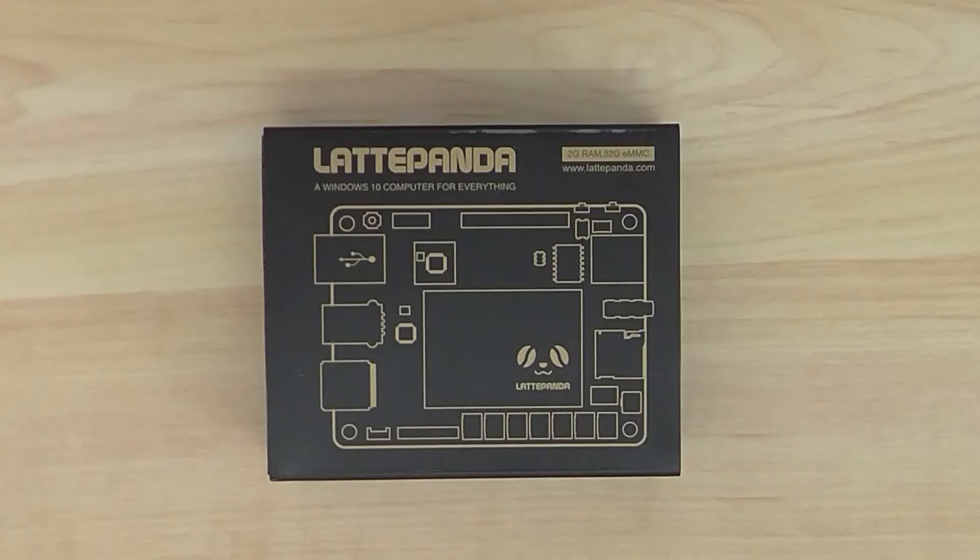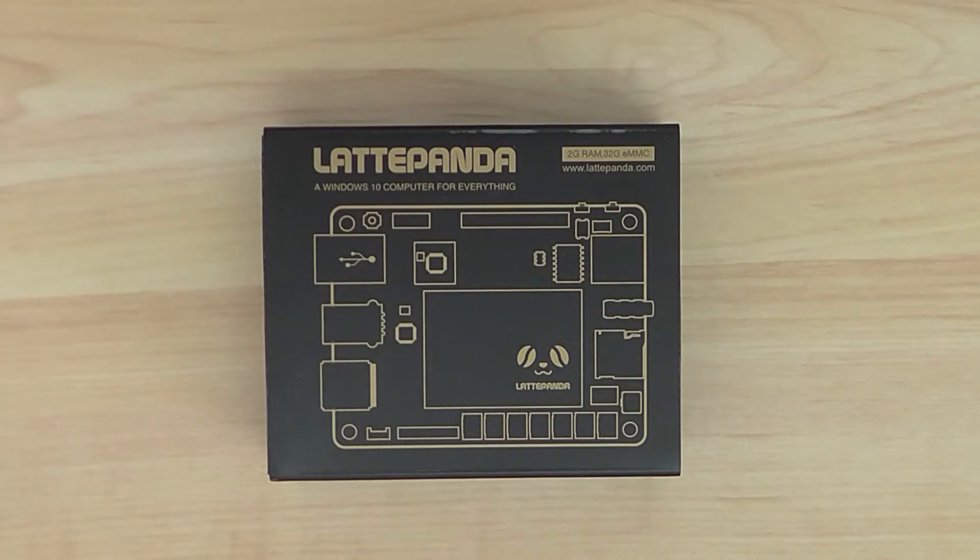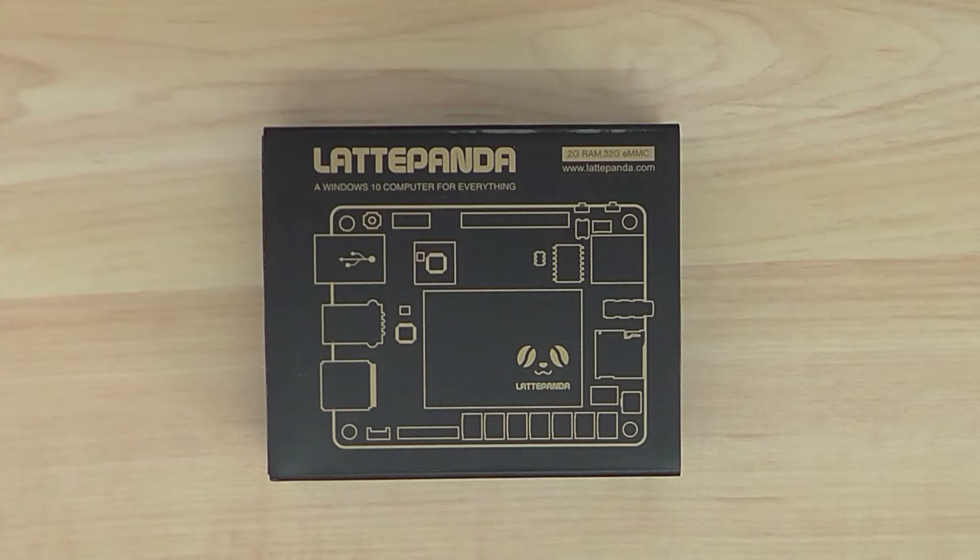Welcome back, this is the first part where I'm unboxing a new product, it's a LattePanda development board.